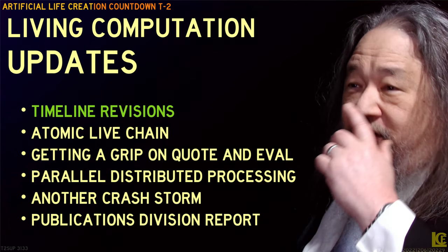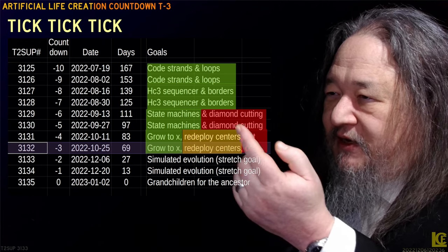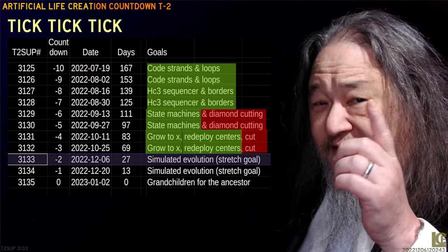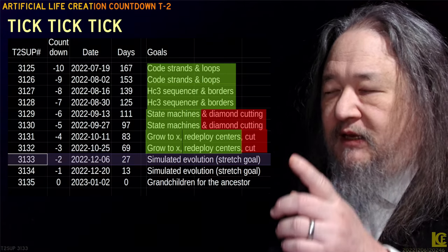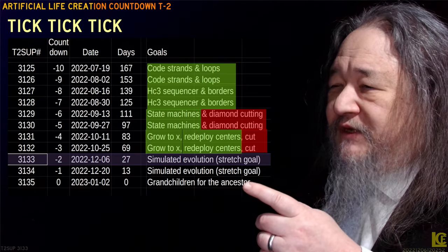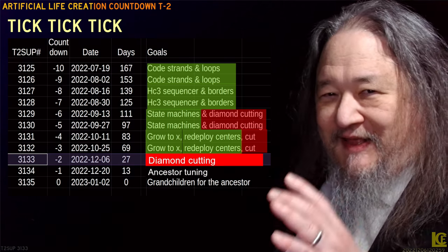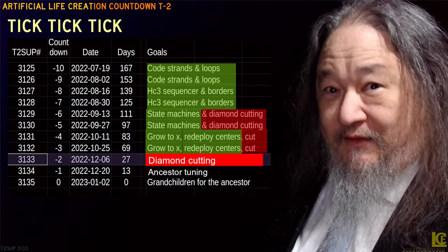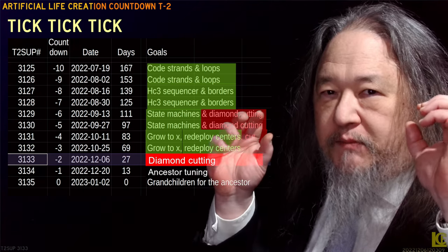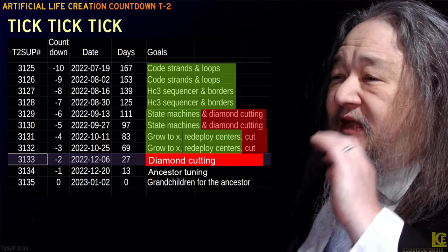Lots to talk about, starting with timeline revisions. Last time we had a lot of stuff still missing — diamond cutting missing, redeploy centers missing, and so forth. As of now, redeploy centers, I'm saying we have that. We had the whole month of December as a simulated evolution stretch goal. We are now taking that over. Simulated evolution will not happen. Real evolution might happen if there's bugs. But we still do not have diamond cutting — that's the big one, got to get diamond cutting. And then finishing the ancestor code, tuning it up, making it all work. That's the last step. Then we ought to be able to be doing runs on the grid.